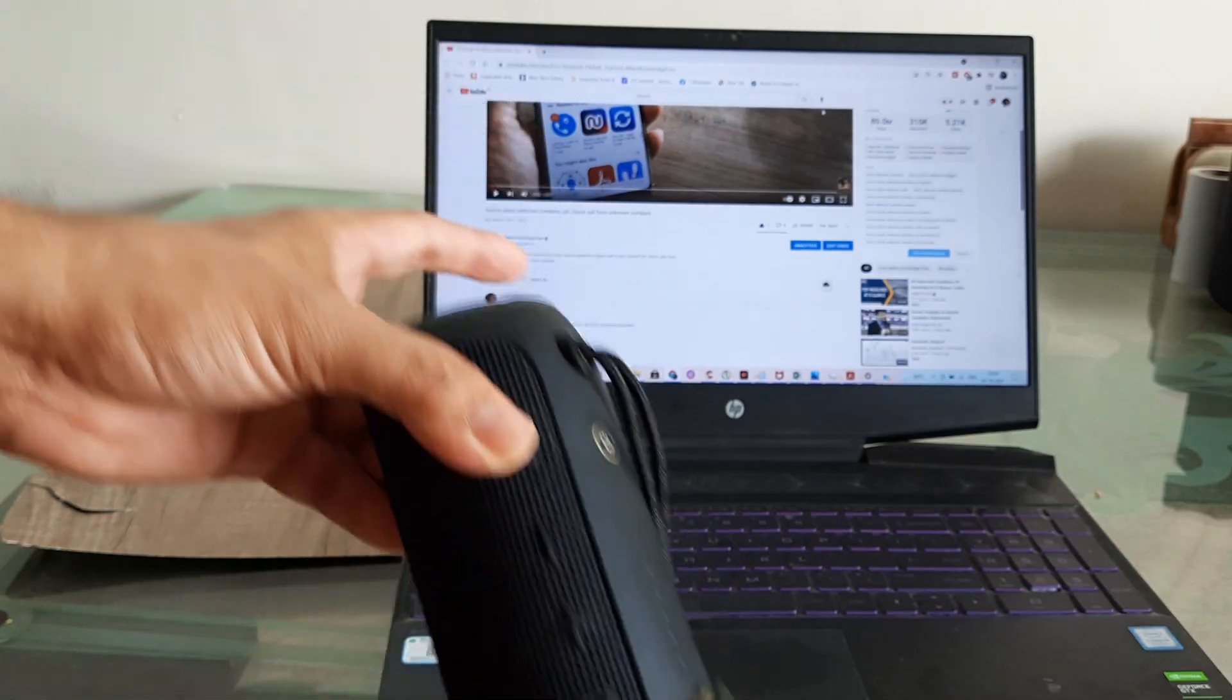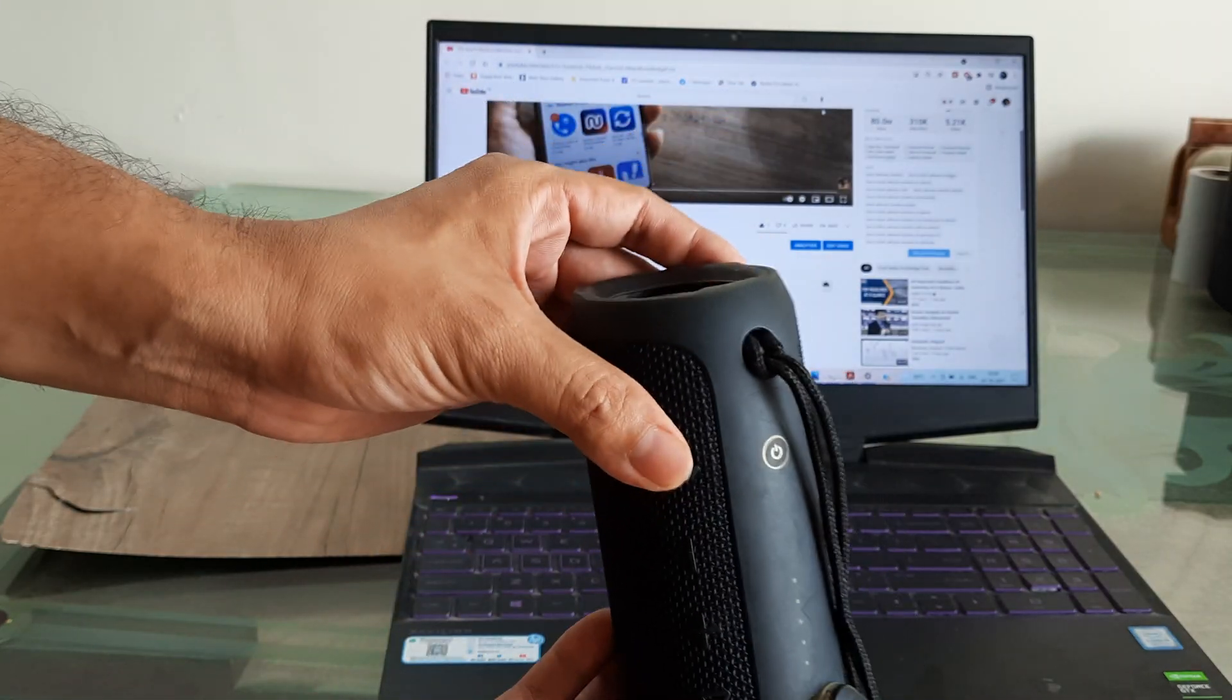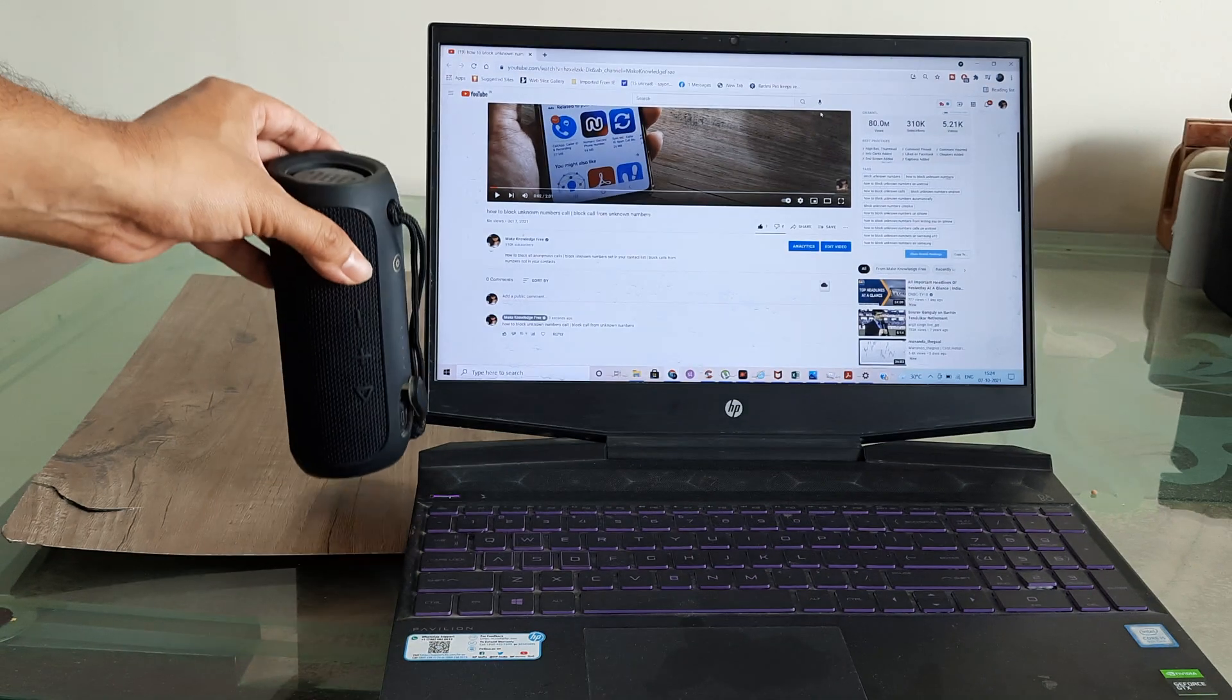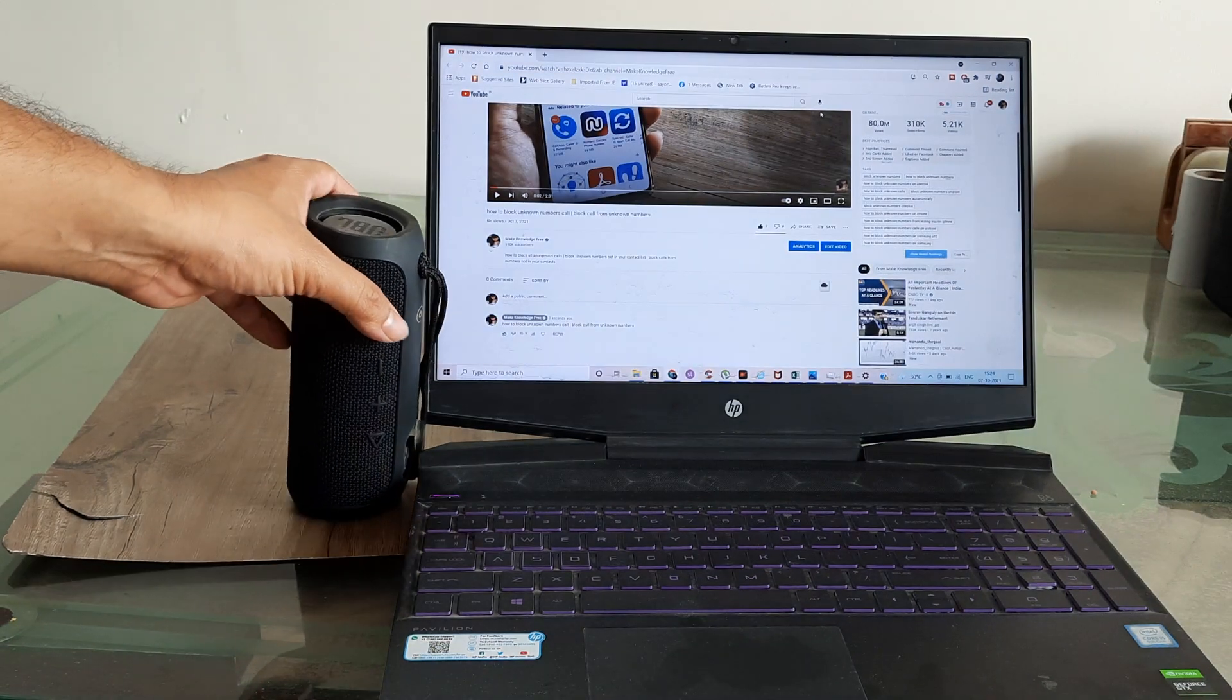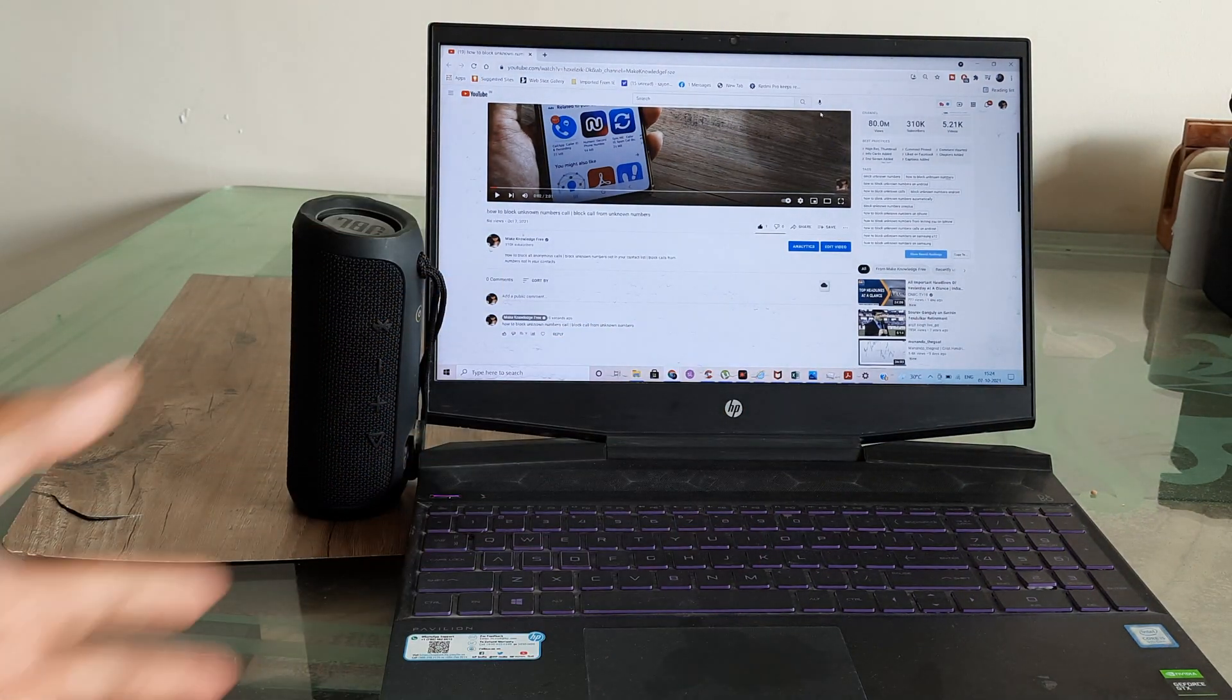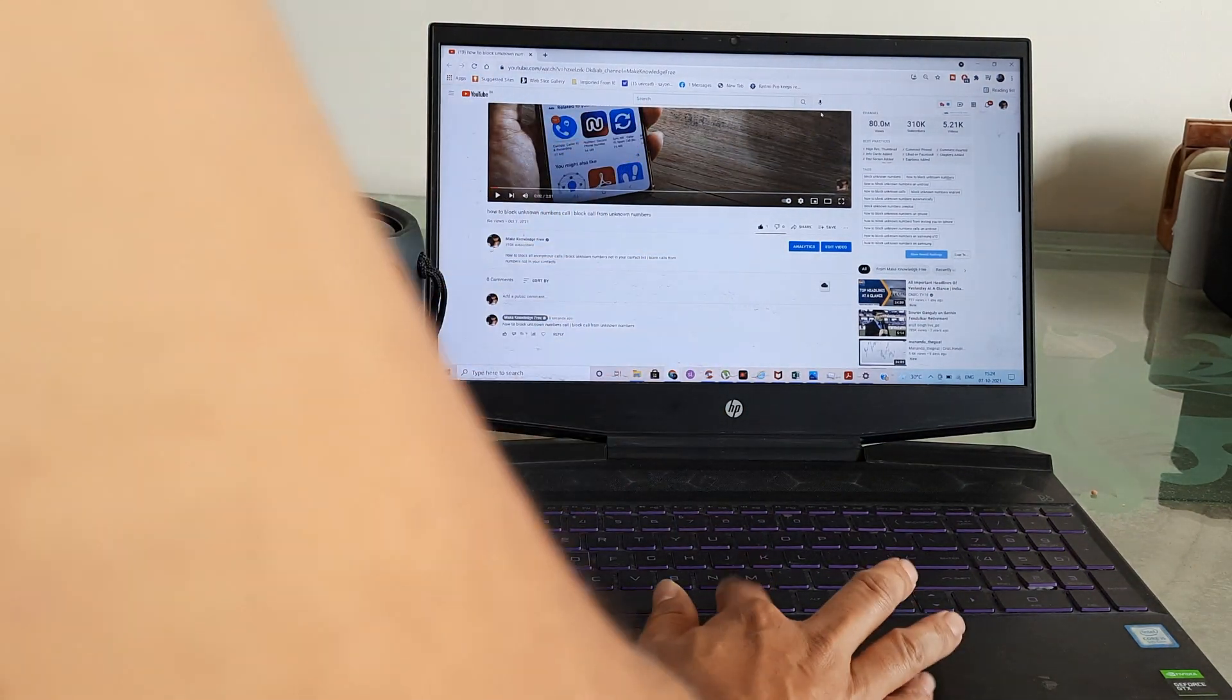I have gone ahead and bought a very good JBL Bluetooth speaker. You can go ahead and buy any Bluetooth speaker. I am having Windows 10.